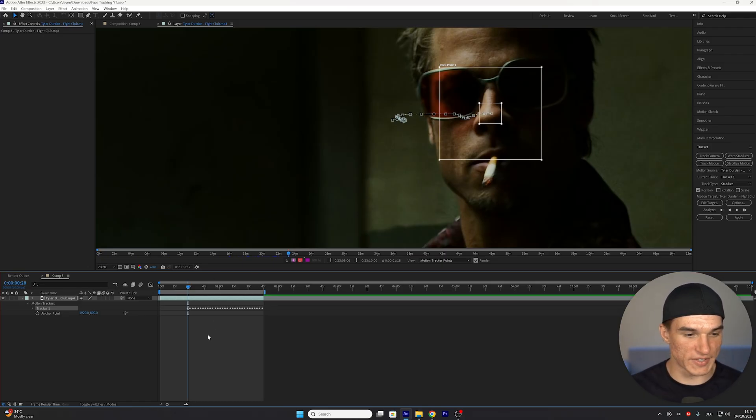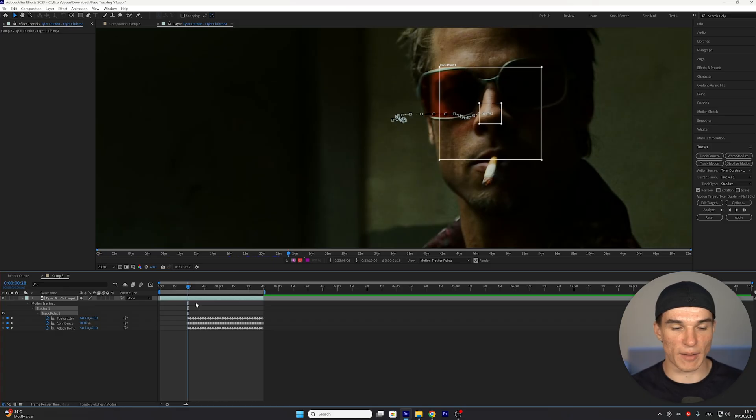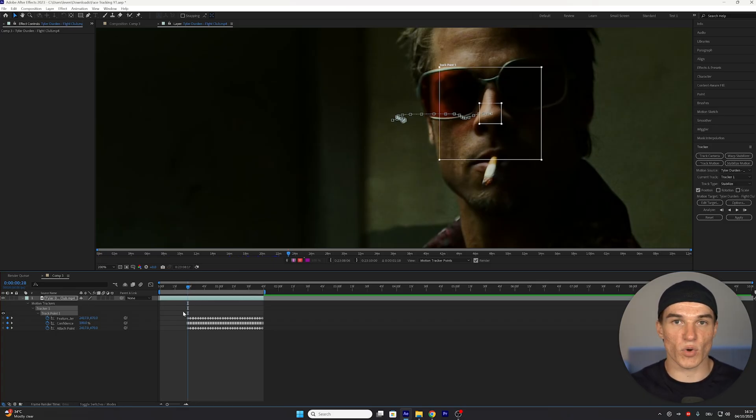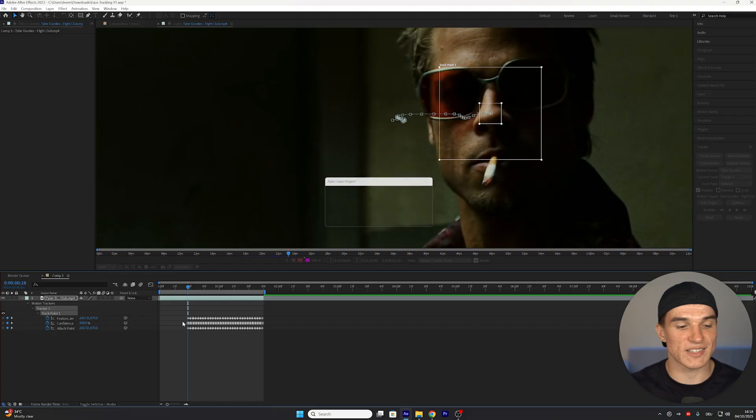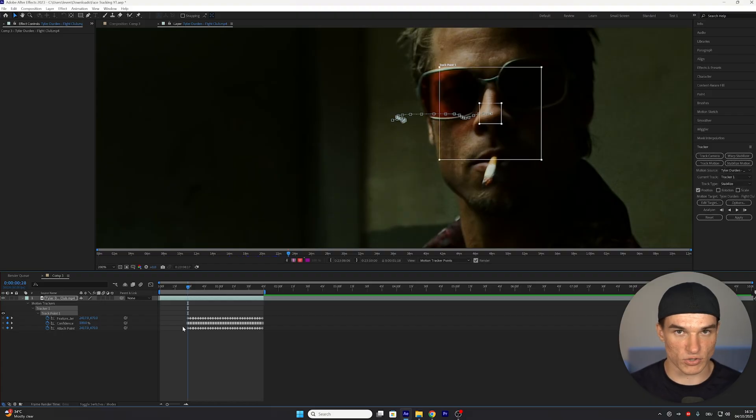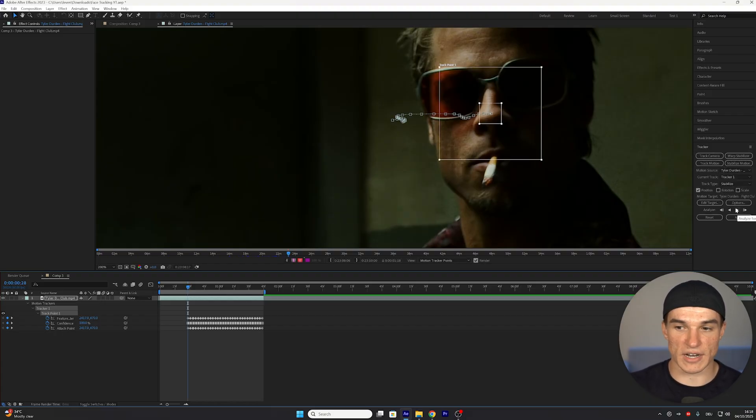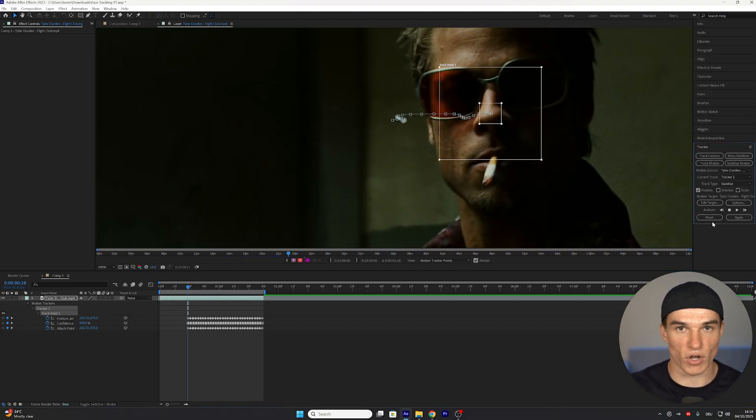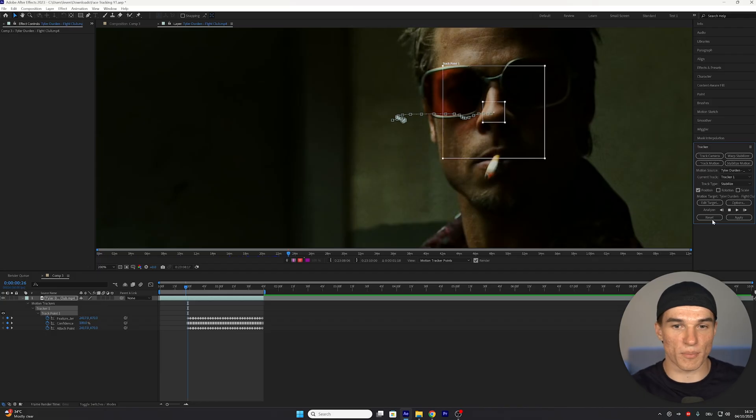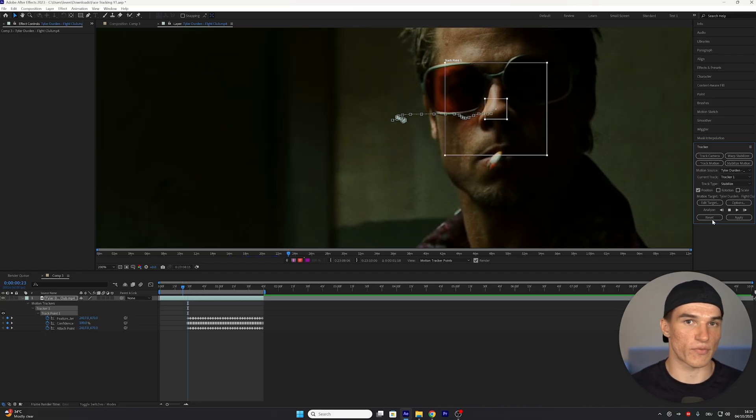And to do that, we're now gonna press U on our keyboard, which will bring up all of these keyframes. These are just responsible for our trackpoint, and you want to go to the very first set of keyframes. This is where we started our tracker. And from here on, instead of clicking on Analyze Forward, we want to select Analyze Backward, which will just go in the opposite direction, and the process is the same as before.